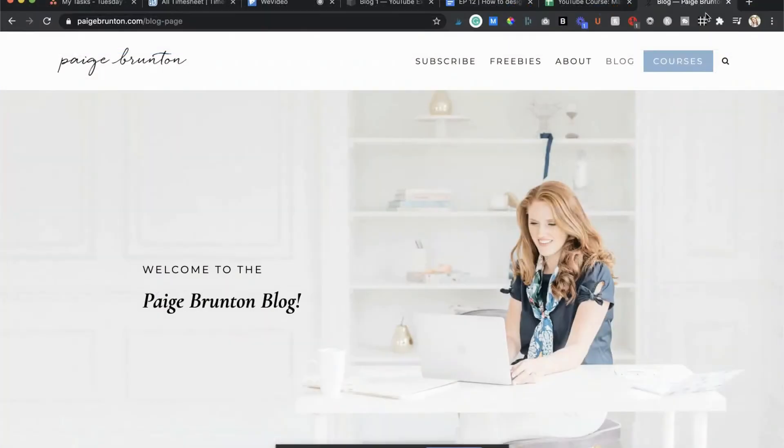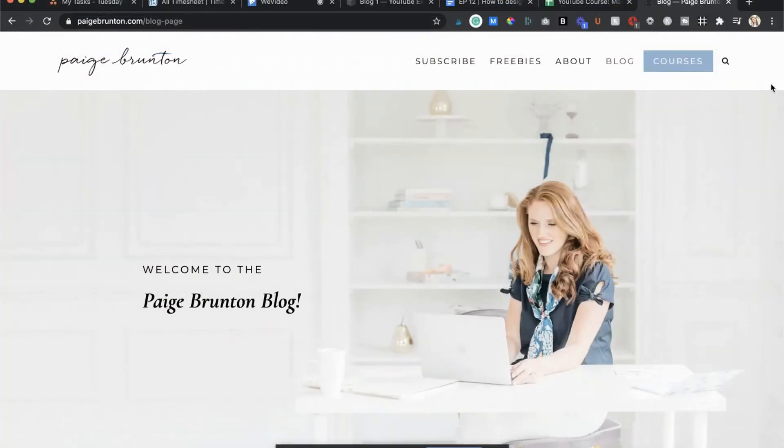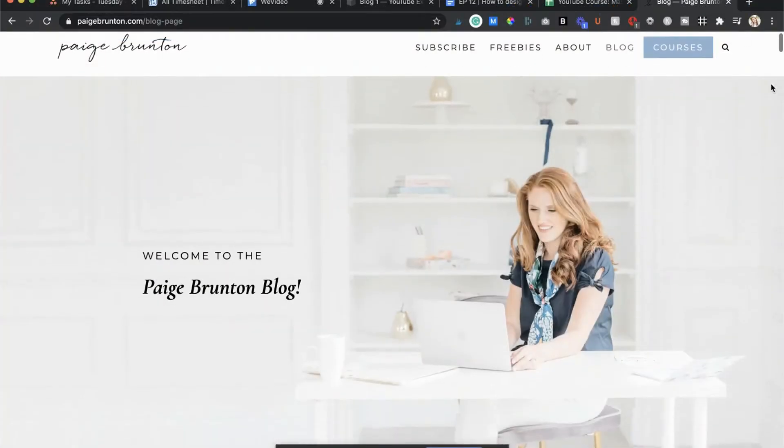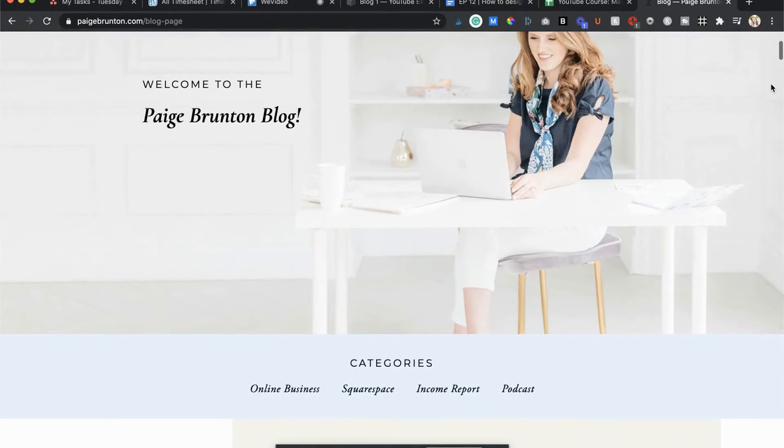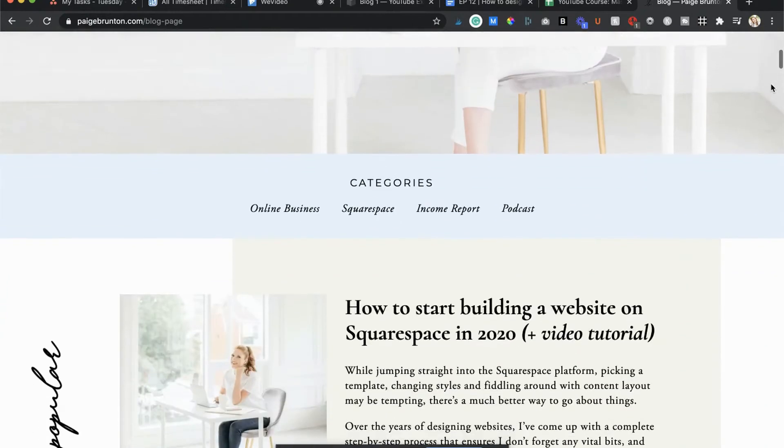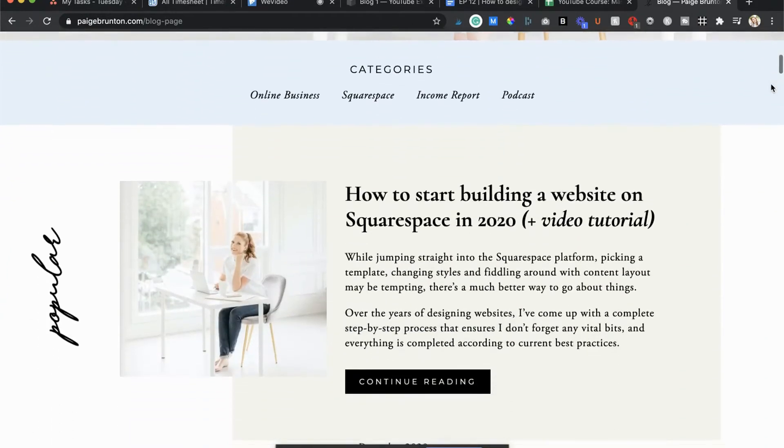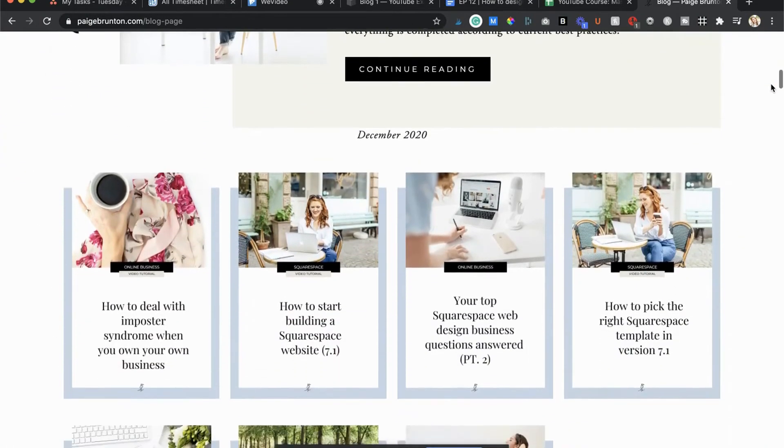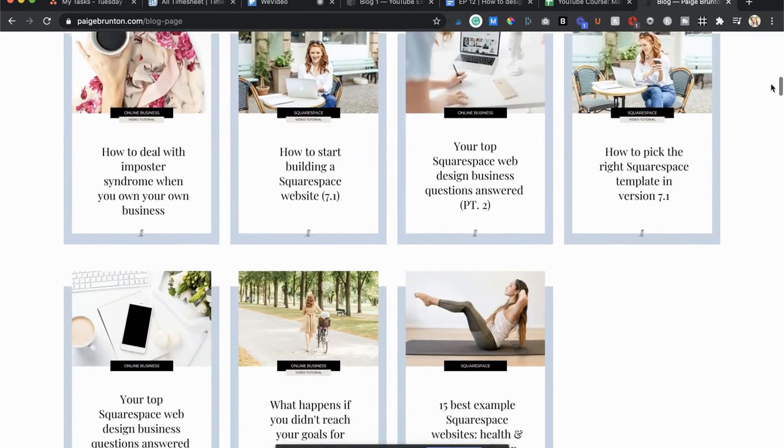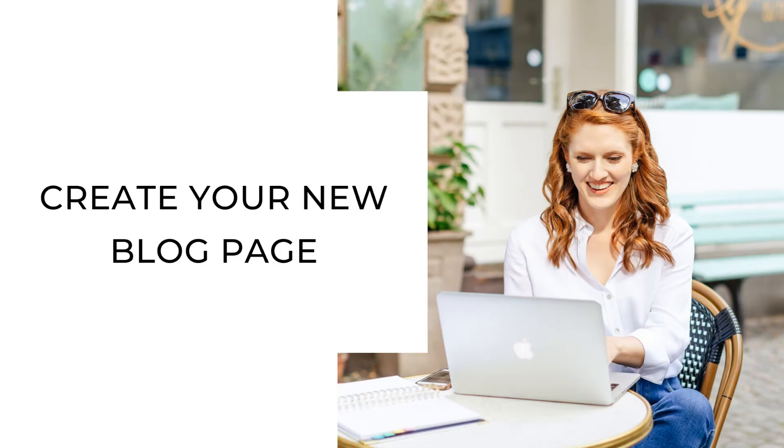So if you only plan to blog about one thing and only plan to have a handful of posts, or you just want Squarespace to do its thing and be one less thing for you to manage, then the built-in blog page is for you. But if you want more control over how your blog post preview content is displayed and organized, and you want to be able to put as much content on the page as you please, then this hack is for you.